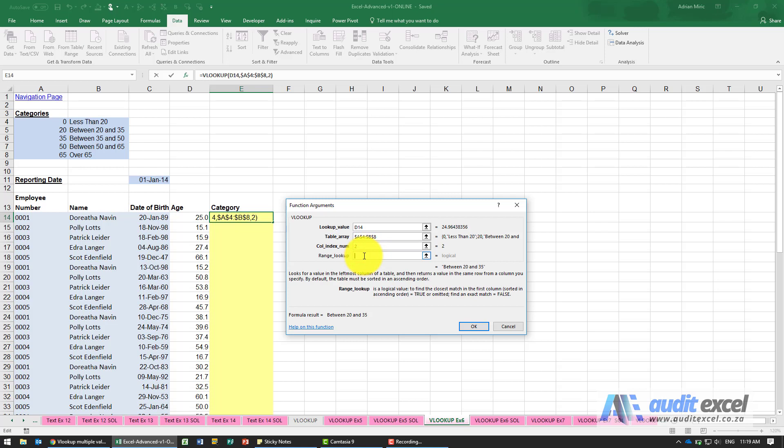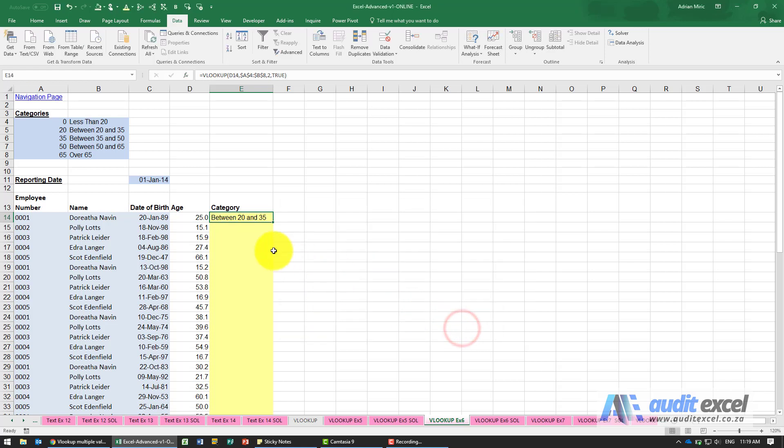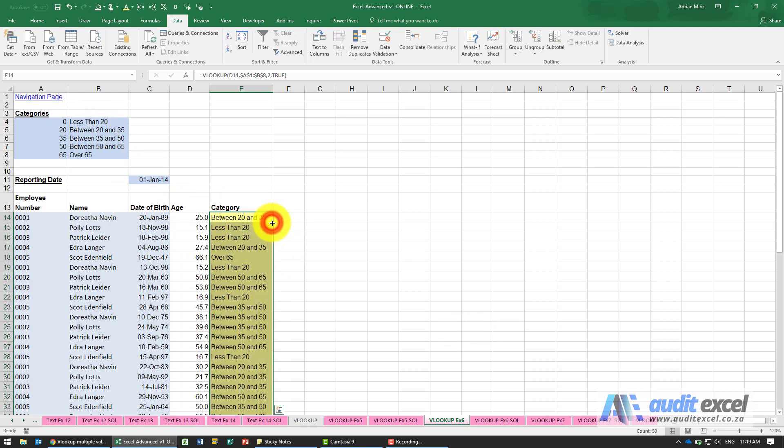Is it false? Do we want an exact match? Well can we see exactly 25 year olds here? You'll see it's not there, so in this case it needs to be true. And when I say OK it tells me that a 25 year old is in the category between 25 and 35, and I can copy it down.